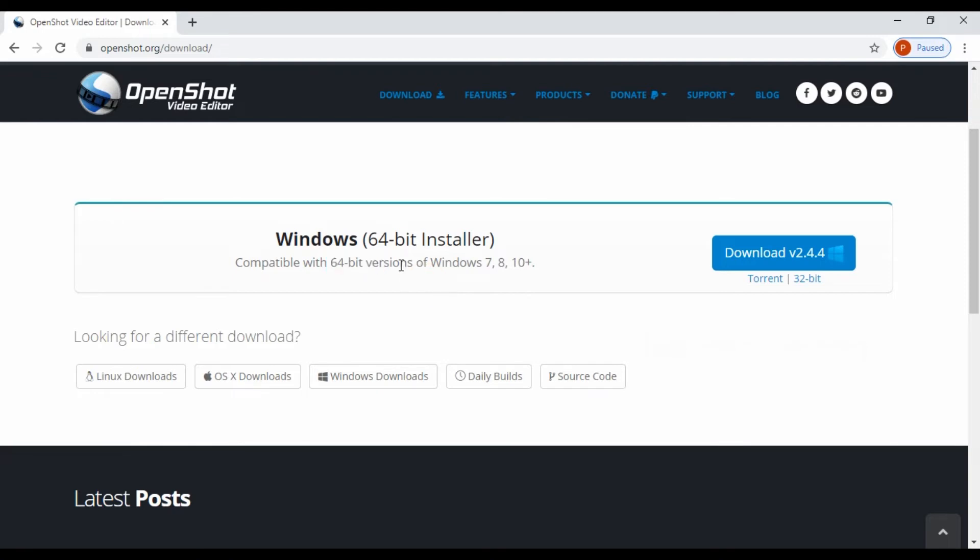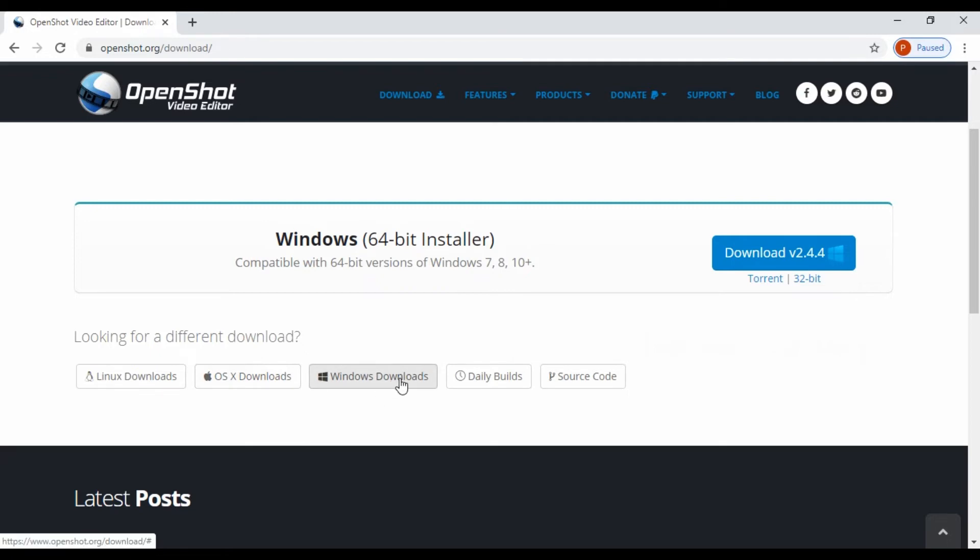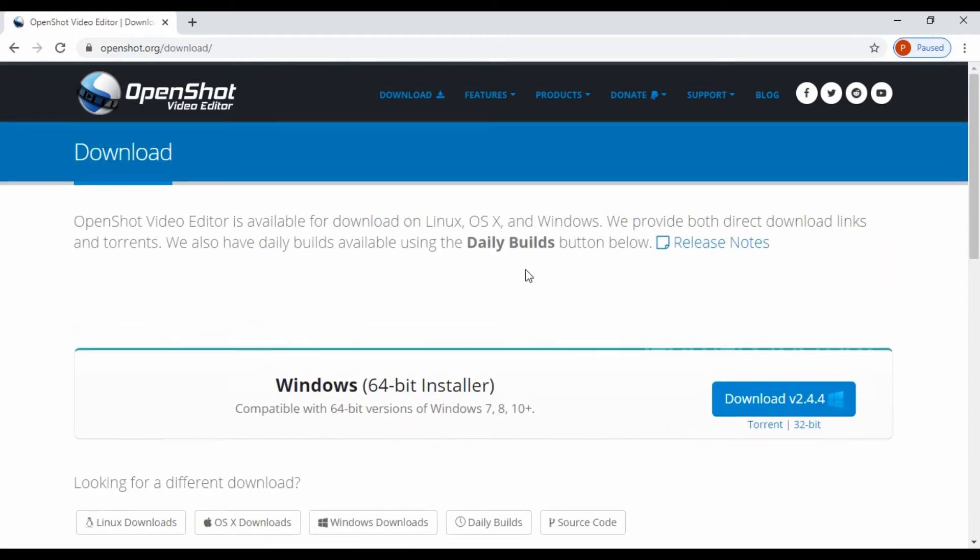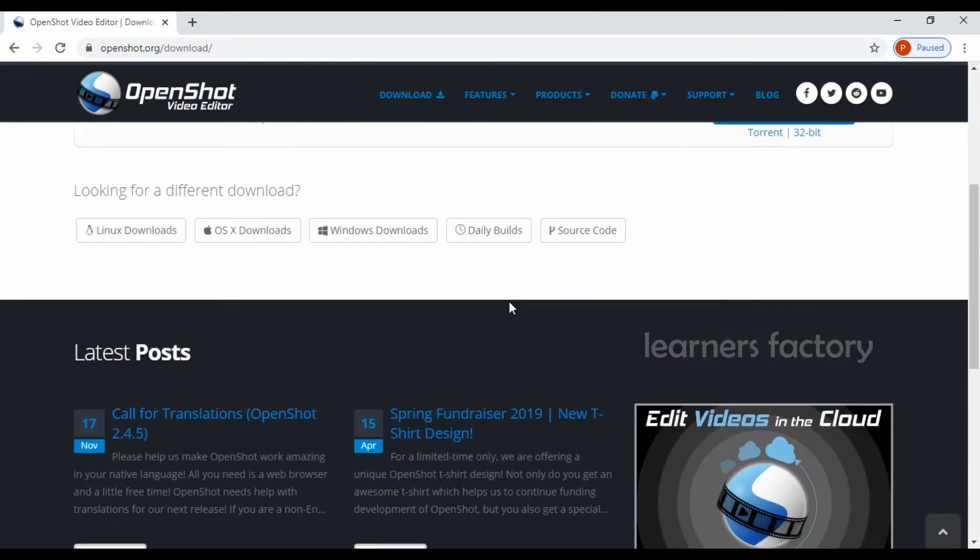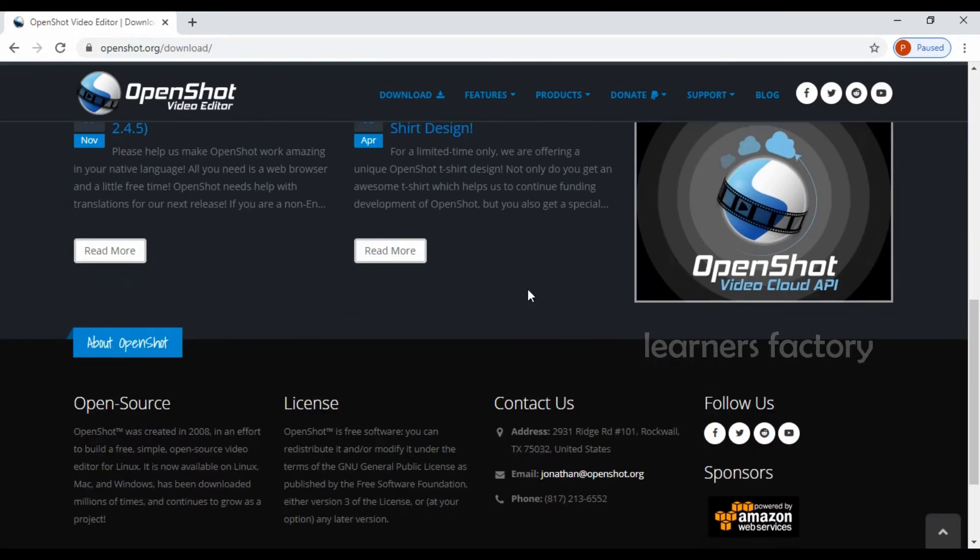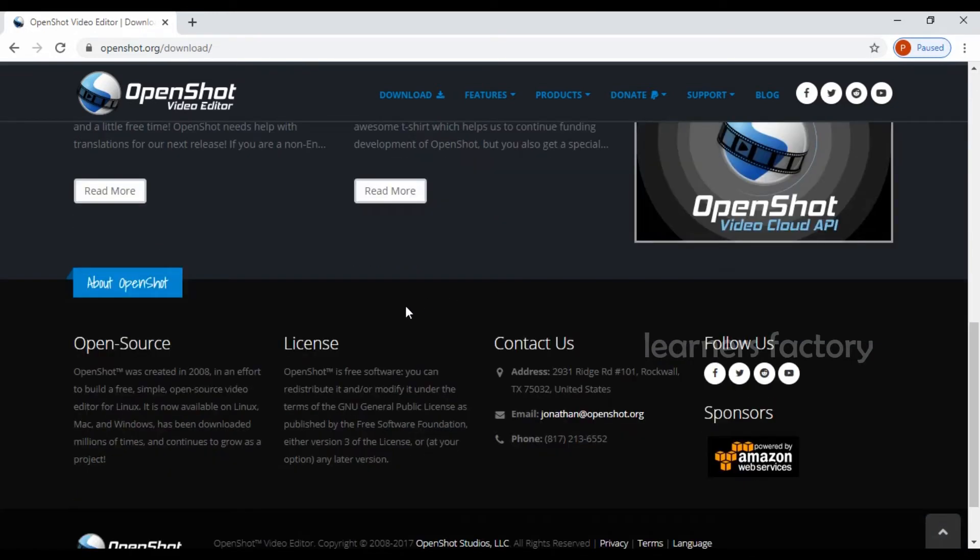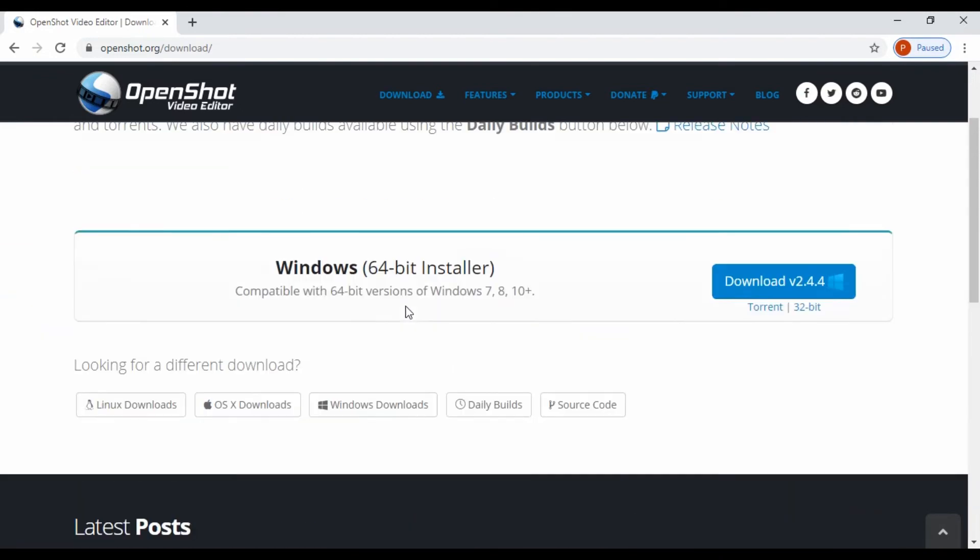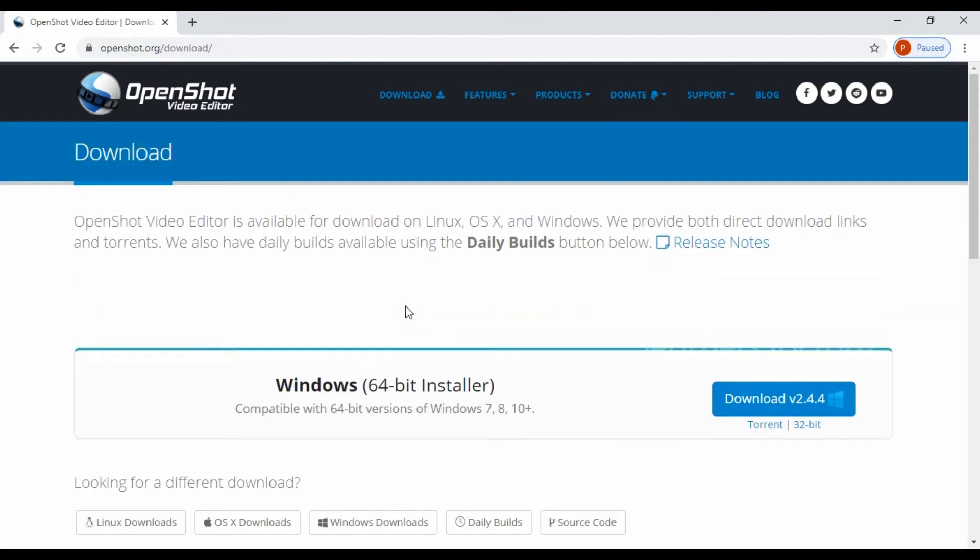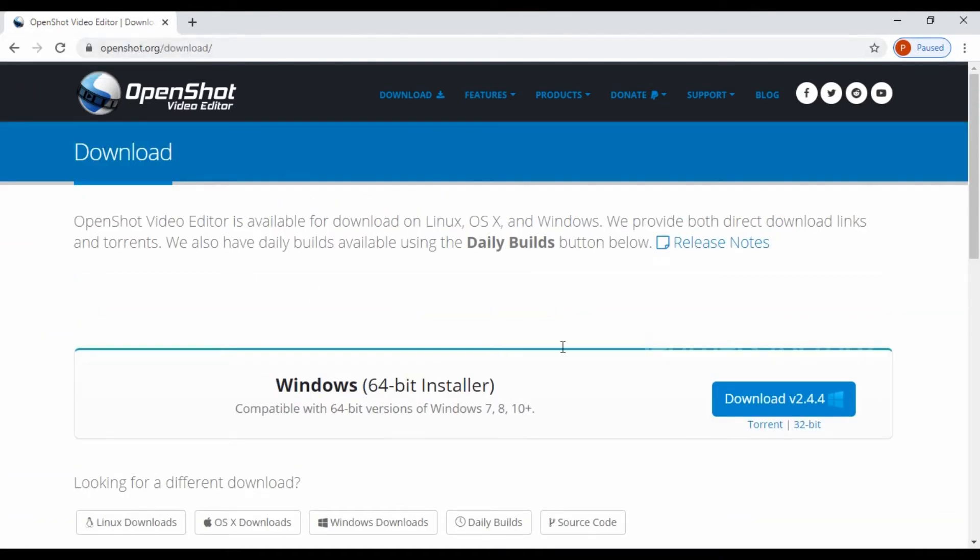The website itself analyzes it and shows which version is compatible in your system. Here you can see Linux downloads and Mac via Windows download. All three options are here and you can download and use it. And this is a perfect tool for start, for beginning in video editing.